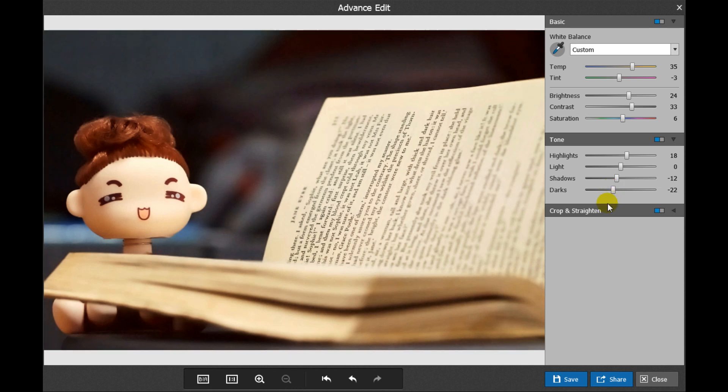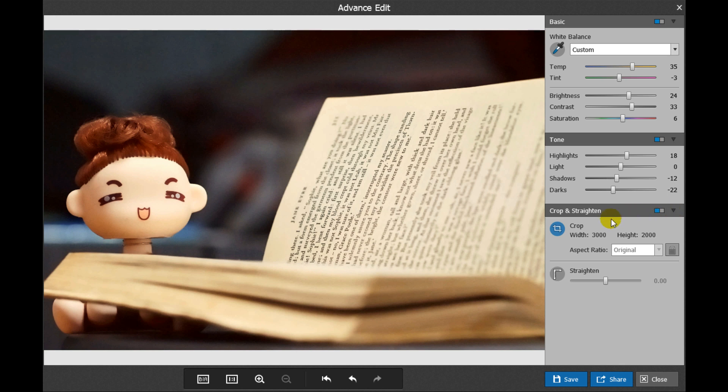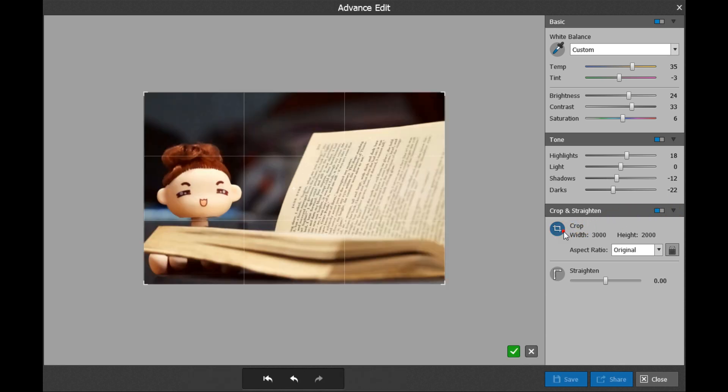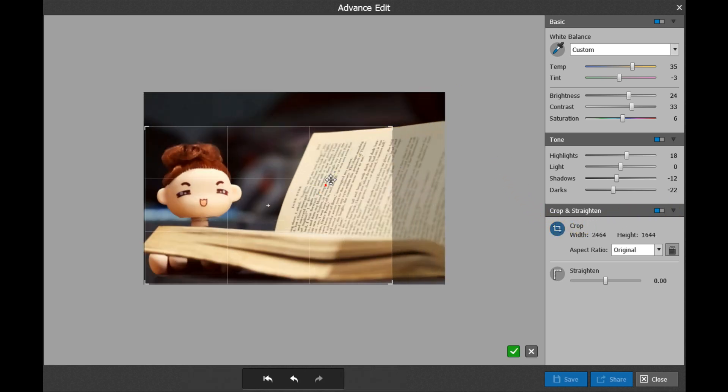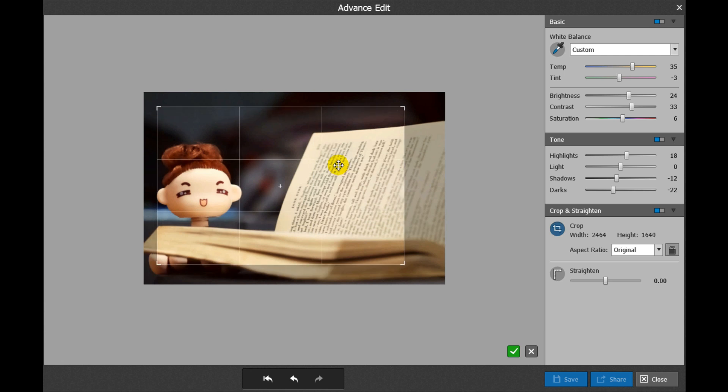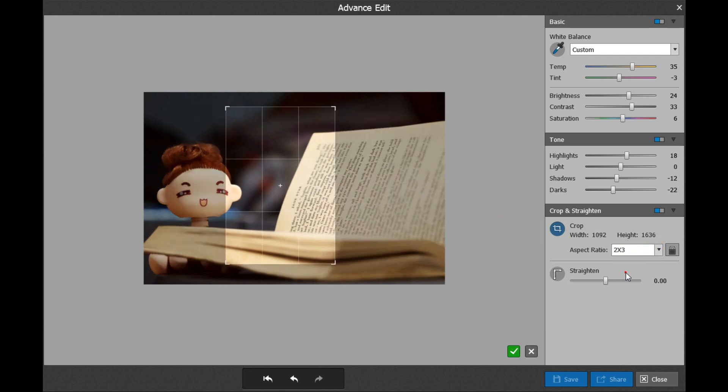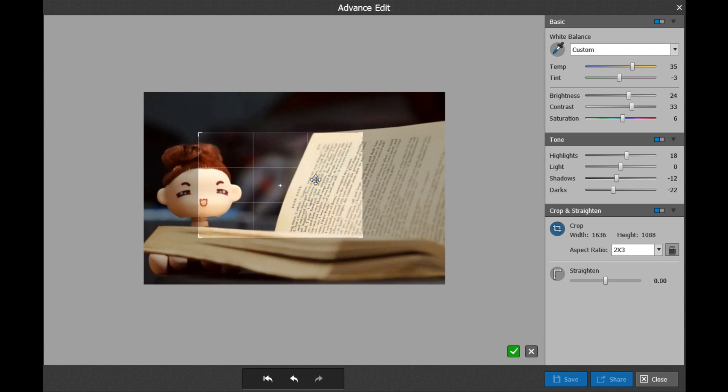In the Crop and Straighten group, you can crop or straighten the photo. Click Show Crop Overlay. You can either keep the original aspect ratio or choose the available ones from its dropdown list. Click the plus icon in the middle of the crop area to reverse the aspect ratio.